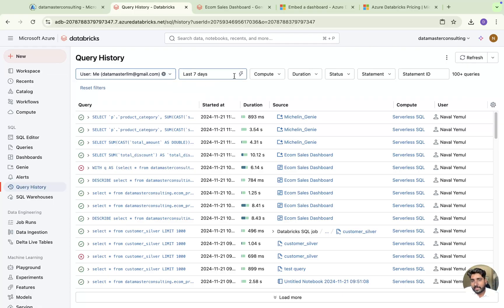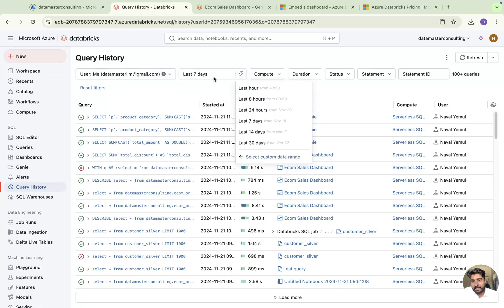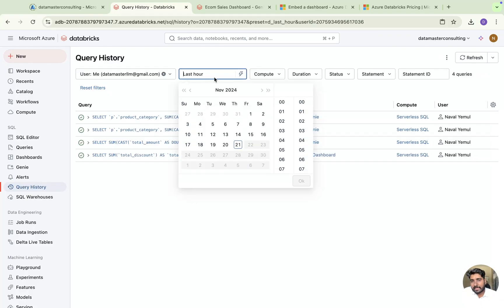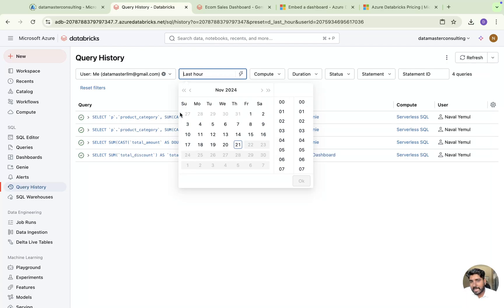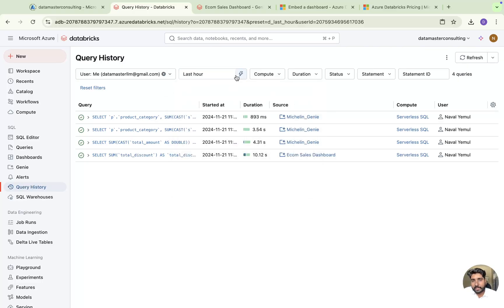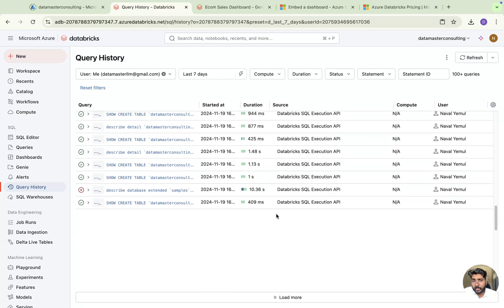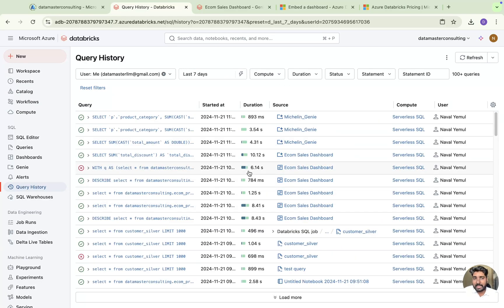You can also filter based on the calendar here. You can go for the last one hour or last eight hours, or you can click on the calendar and specify a particular date or timestamp to see what queries were run. You can set it to last seven days and see all the queries run in that period.